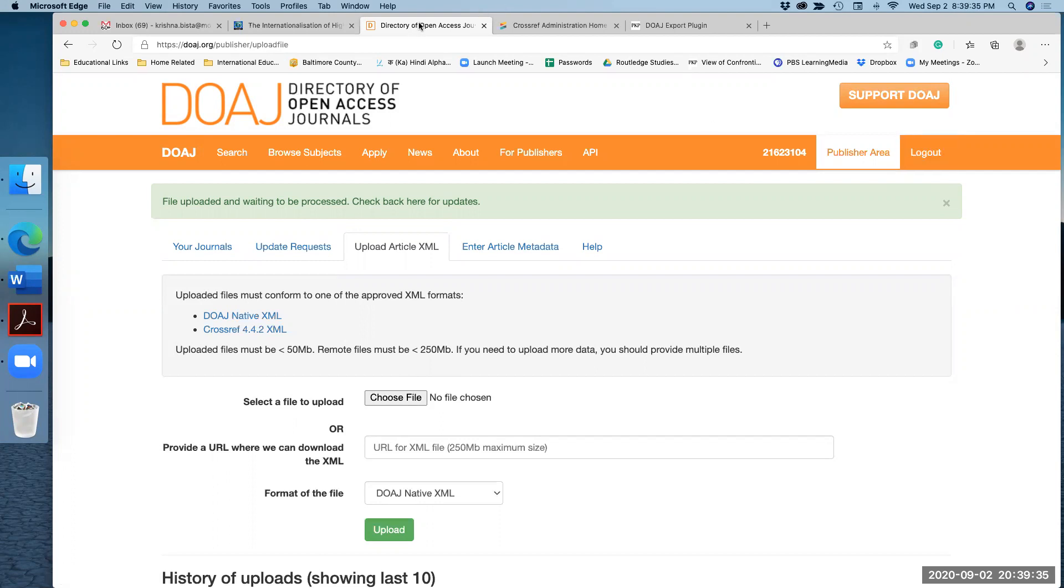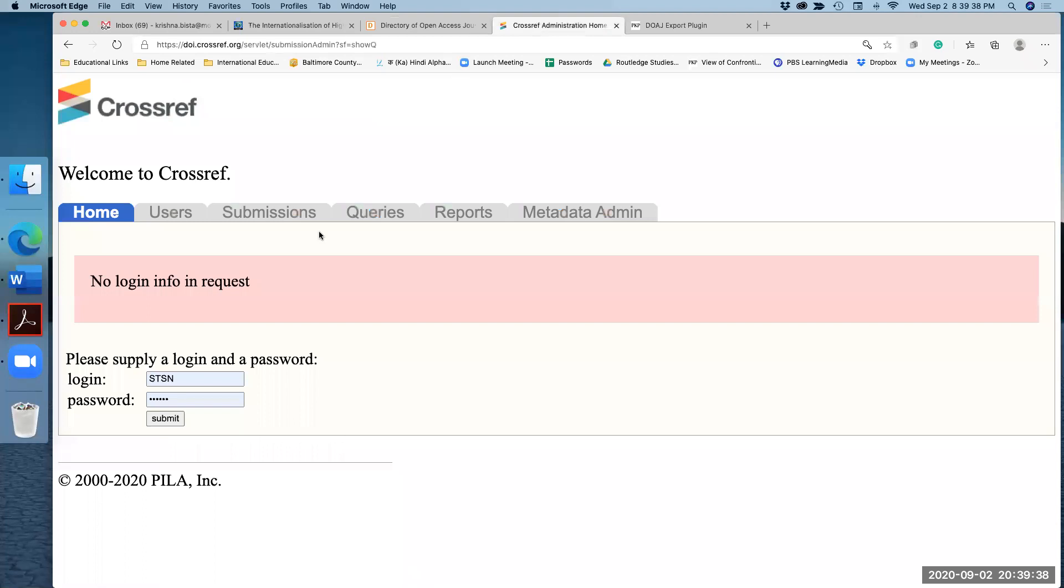In the next clip, I will show you how to upload your journal metadata and get the DOI number of valid DOI numbers from Crossref.